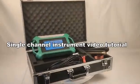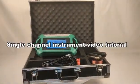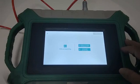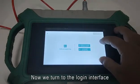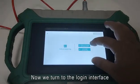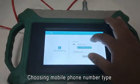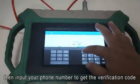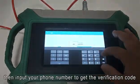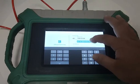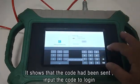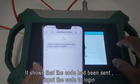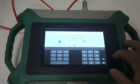This is a Single Channel Instrument Video Tutorial. First, navigate to the login interface and choose the mobile phone number type. Input your number to receive a verification code. Once the code has been sent, input the code to login.